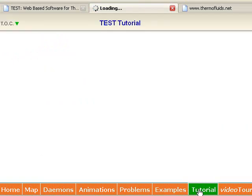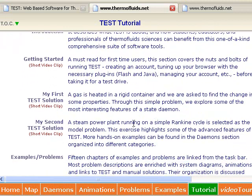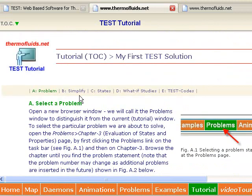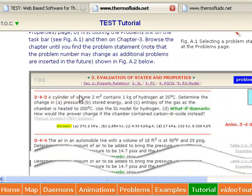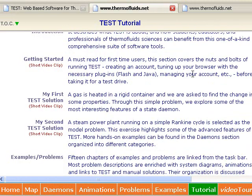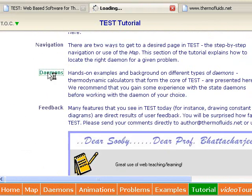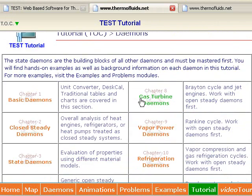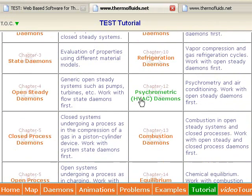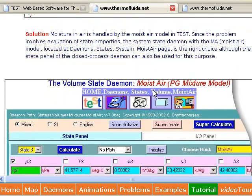There are many other features of TESTS that I could not cover in this short introduction. If you want to give TESTS a try, I would request that you visit the website thermofluids.net and go through the tutorial at least once. If you have any questions, I hope to see you in the forum. Thank you.